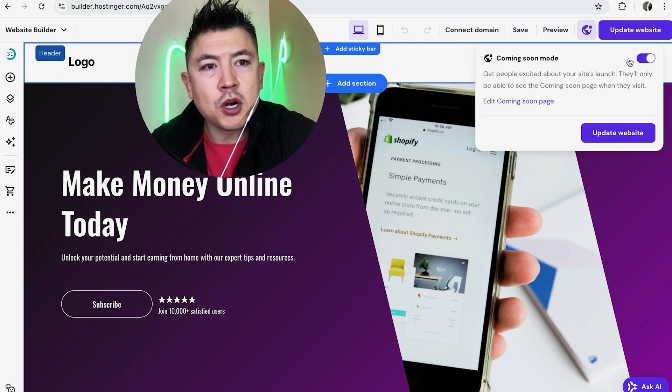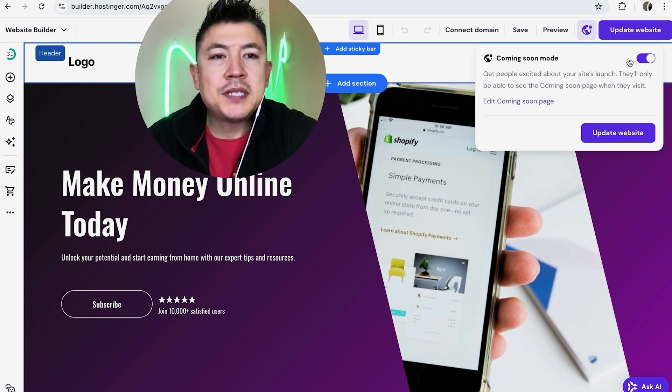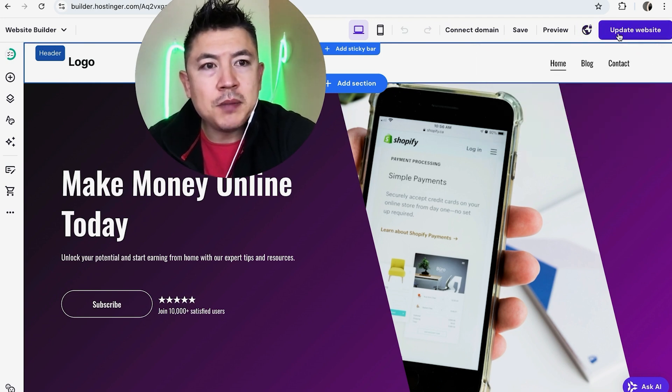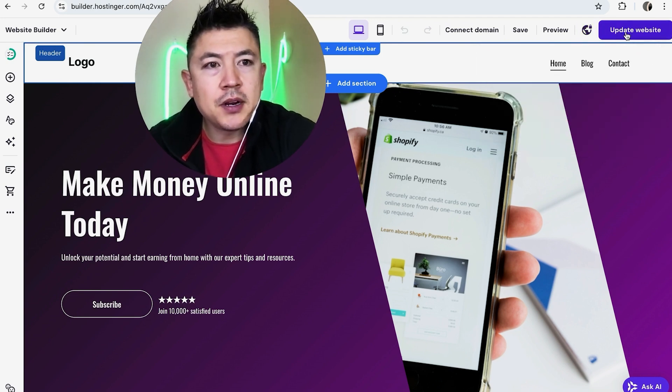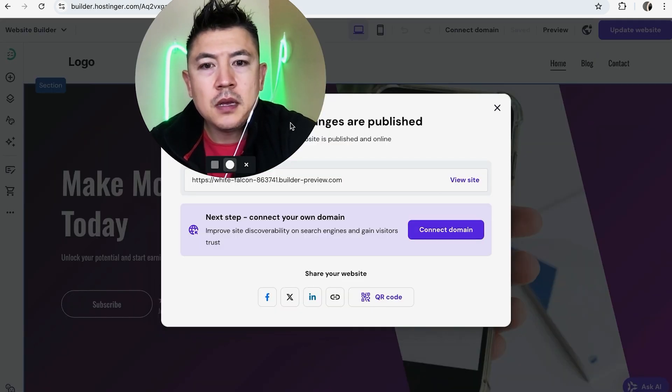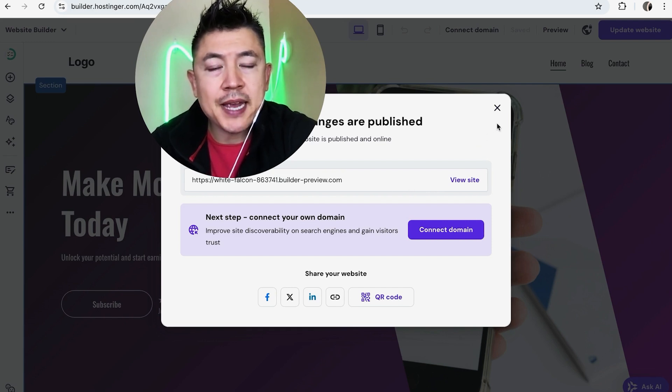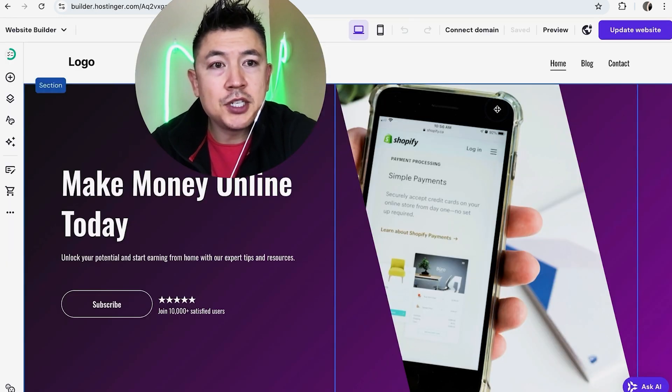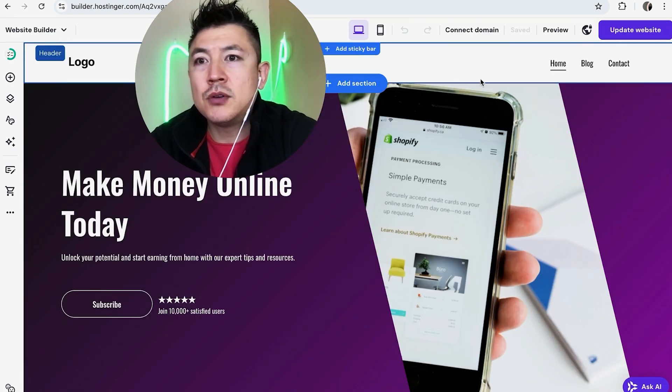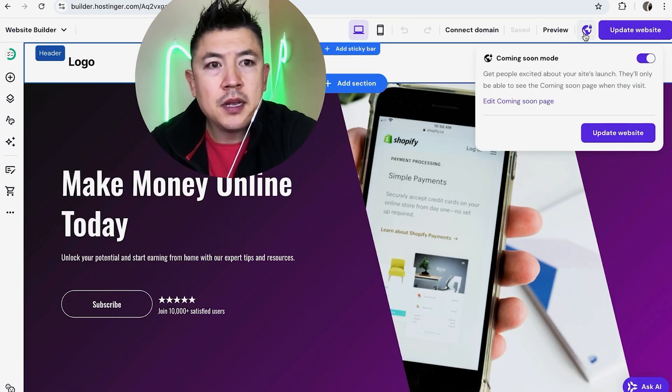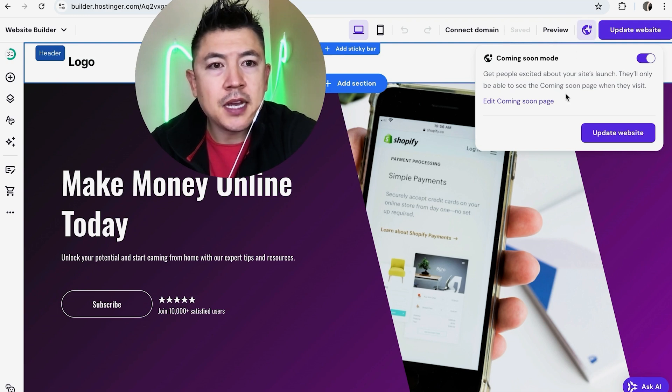Now your website is not unpublished until you update website by clicking right here: update website. Okay, a quick second later you're going to get this confirmation saying that your website has been unpublished. Now when somebody goes to my URL, they're not going to see the website, they will see a coming soon page.